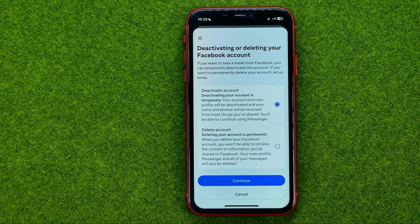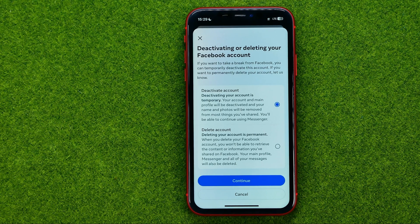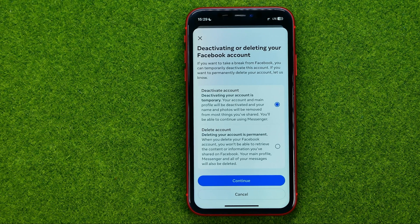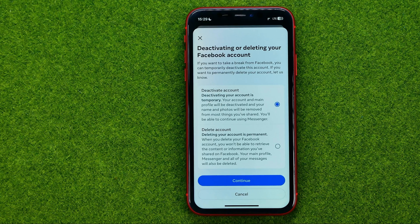Deactivating your account is temporary — your account and main profile will be deactivated and your name and photos will be removed from most things you have shared. Deleting your account is permanent. When you delete your Facebook account, you won't be able to retrieve the content or information you have shared on Facebook. Your main profile, Messenger, and all of your messages will also be deleted.